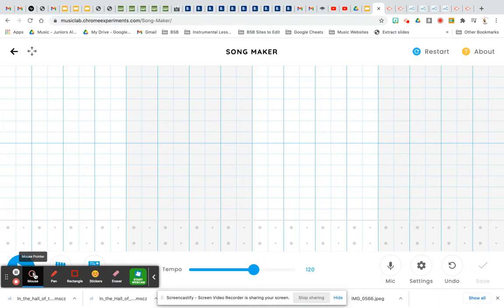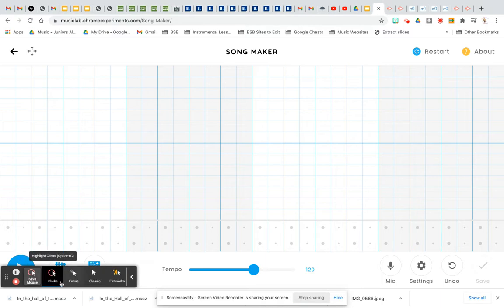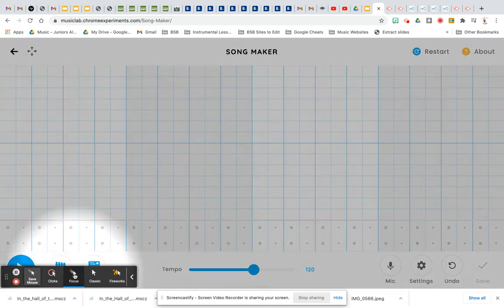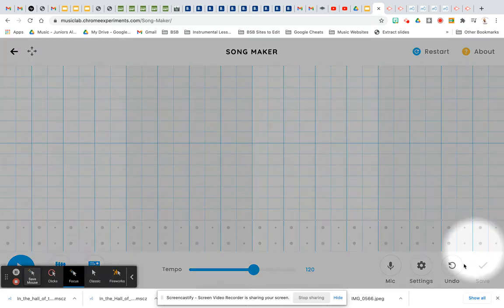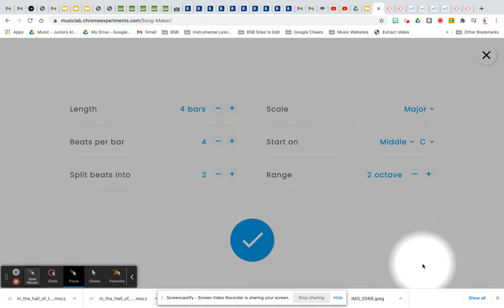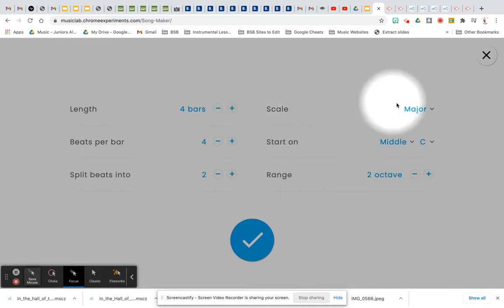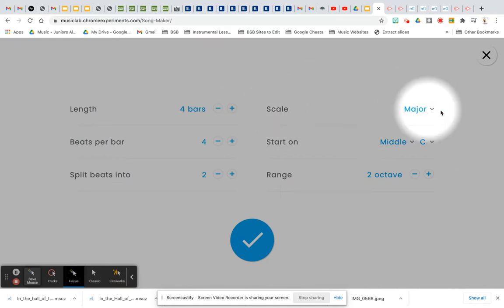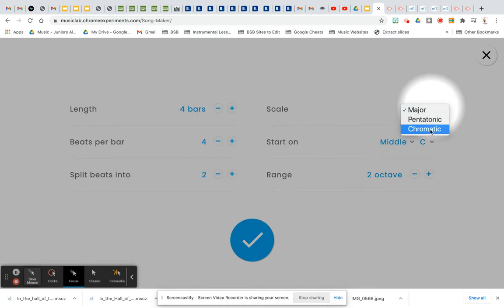All right, we're starting in Song Maker and we are going to look at settings first. So you're going to go to your settings. We want to change the scale to chromatic.